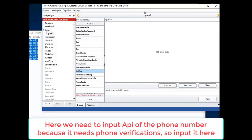You can bind user agent data if you need to. Here we need to input API of the phone number because it needs phone verification. So input it here.